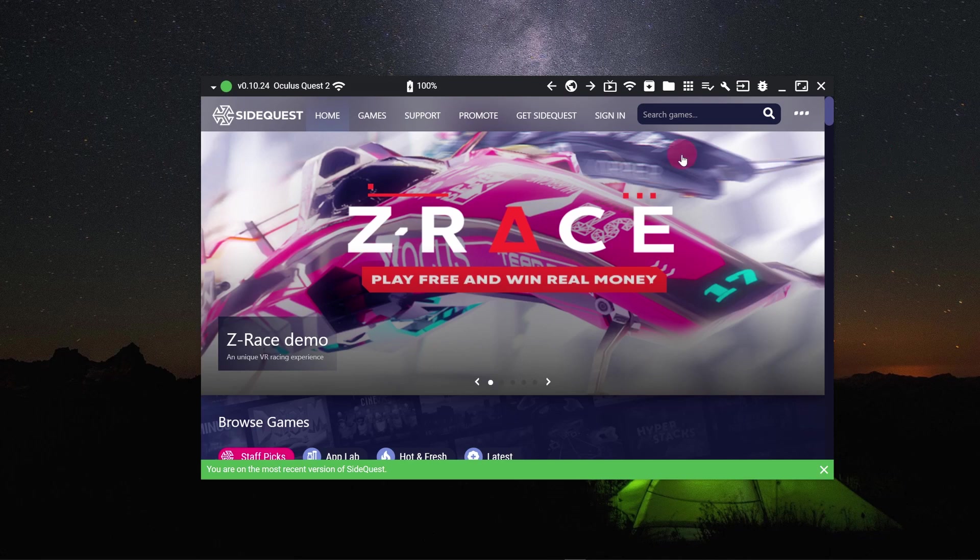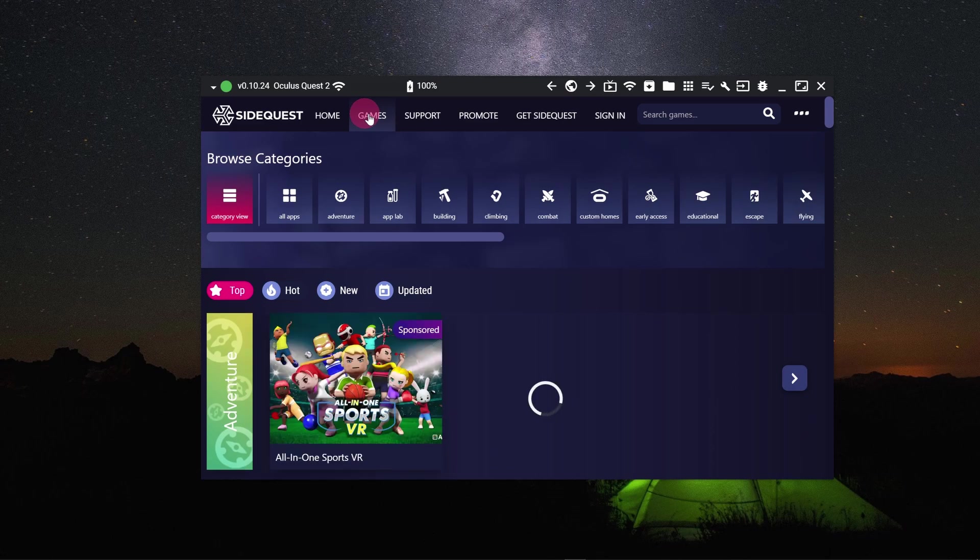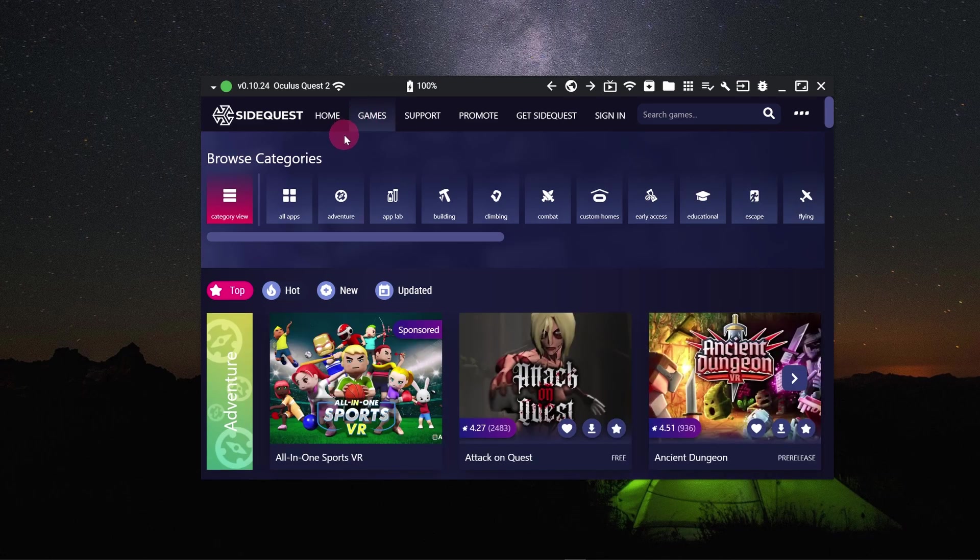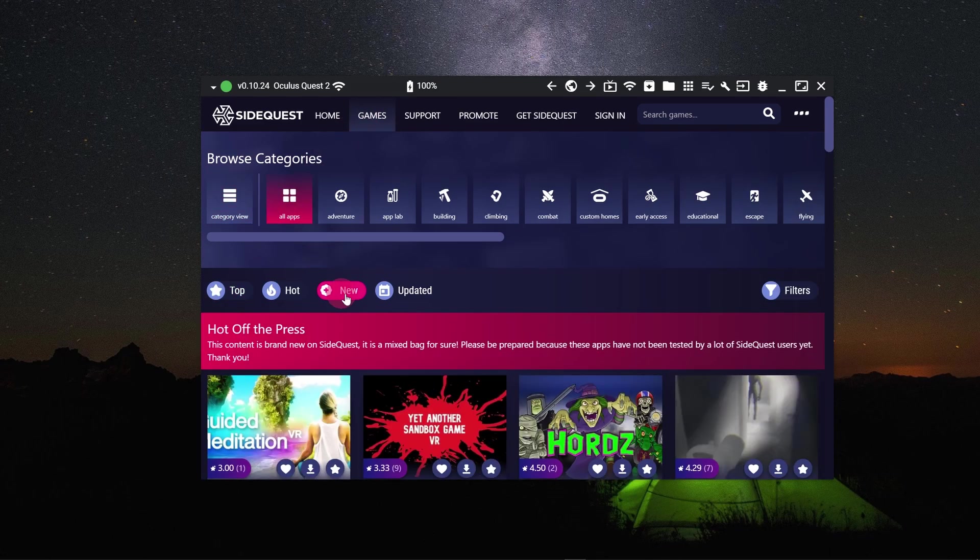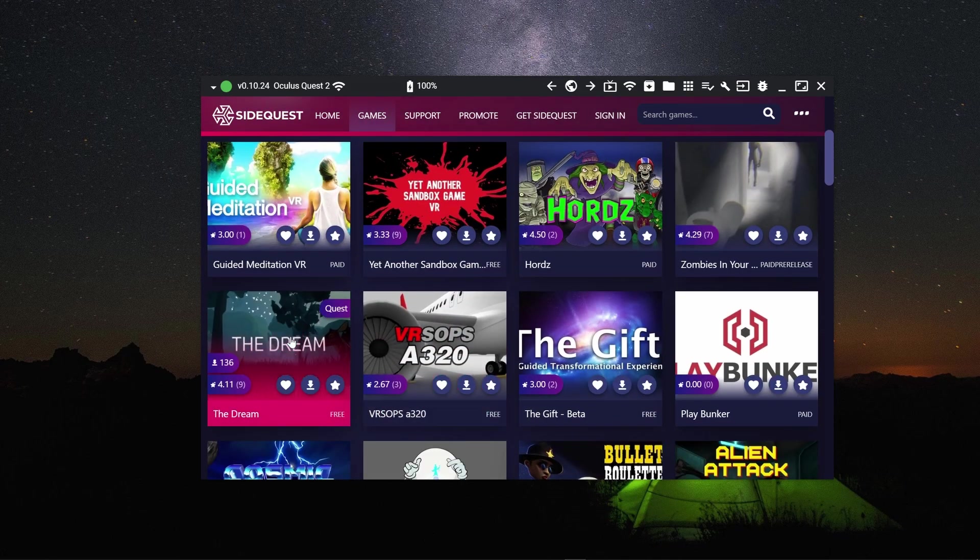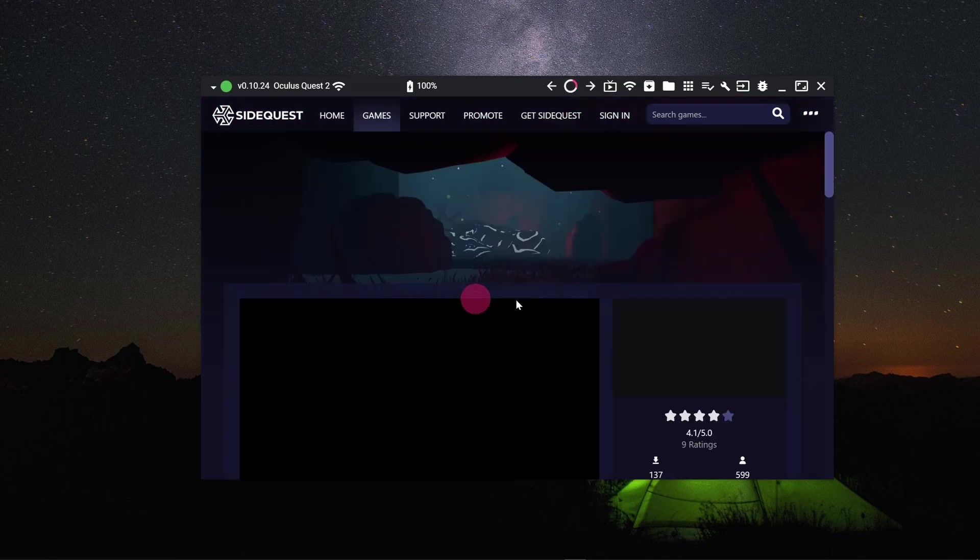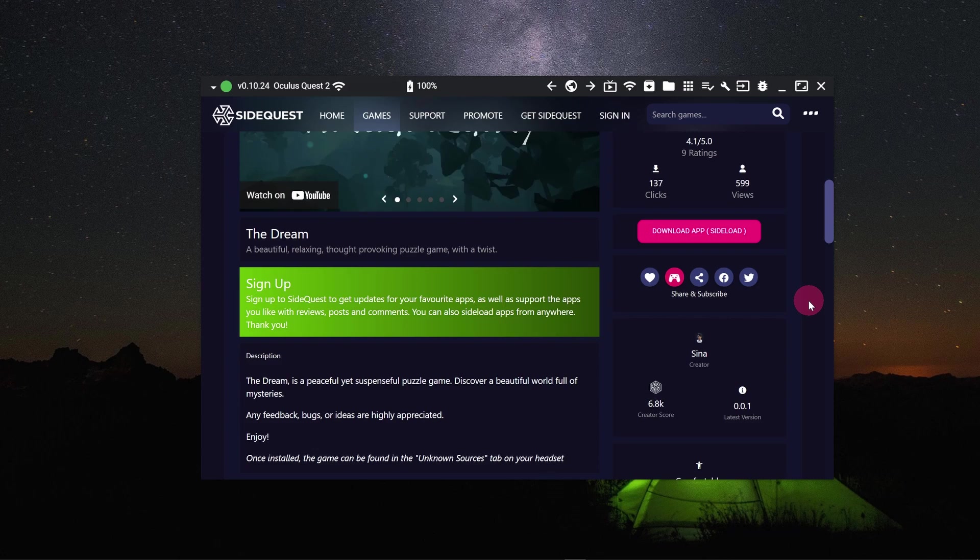Simply click on the games tab in the top menu bar. Select a category, then select a game. You probably want to pick a free one, which won't be a problem since many games on SideQuest are free. Now click the download button.